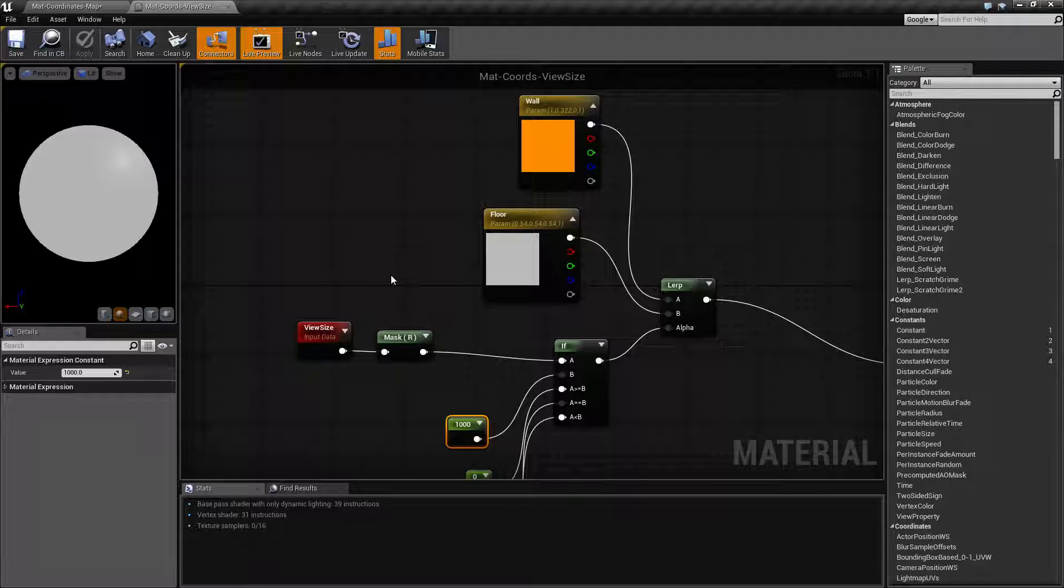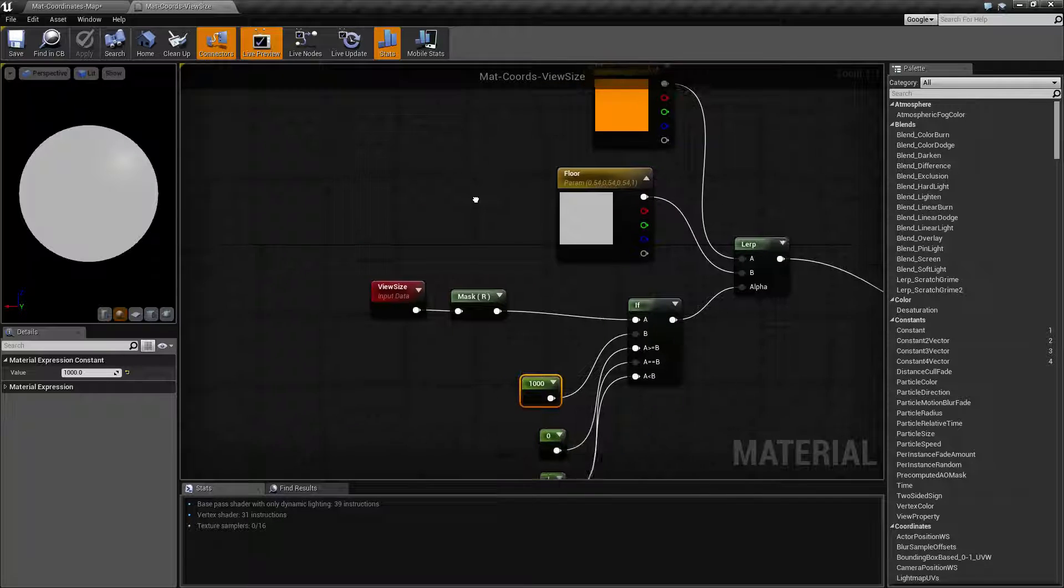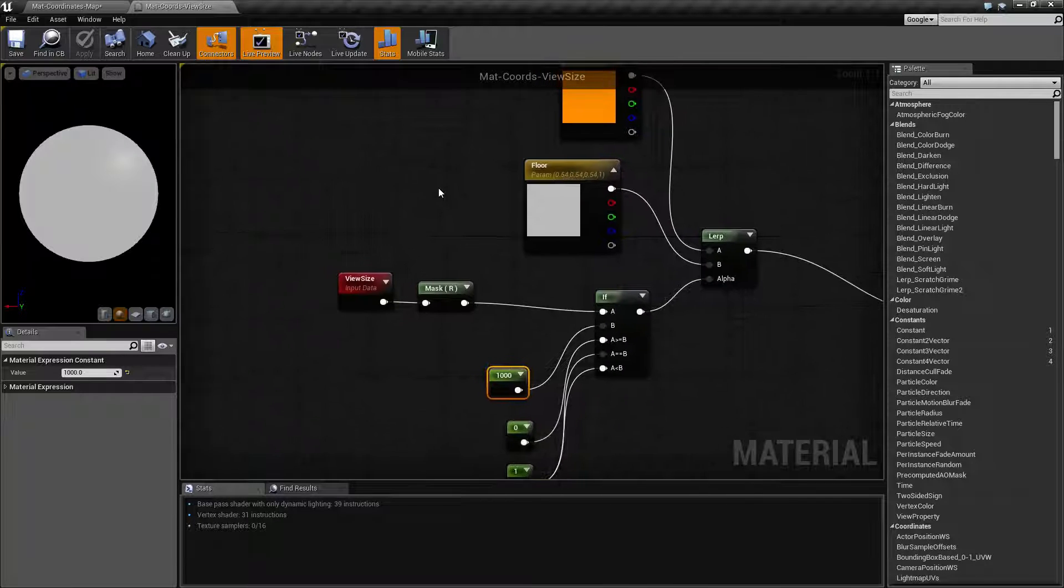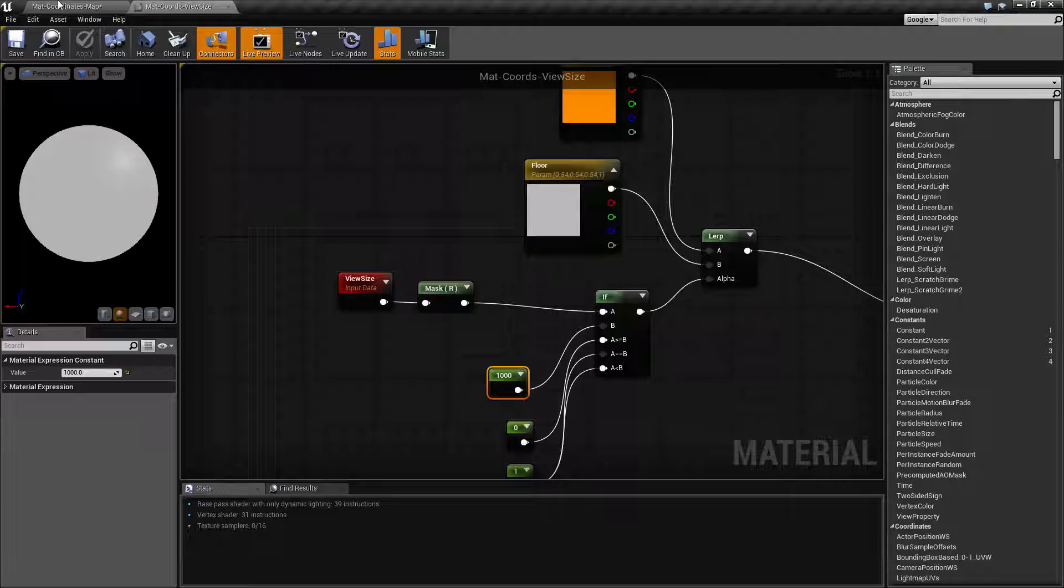So if our X is greater than a thousand, we're going to color our cube one color, and if it's less than a thousand, we're going to color it another.